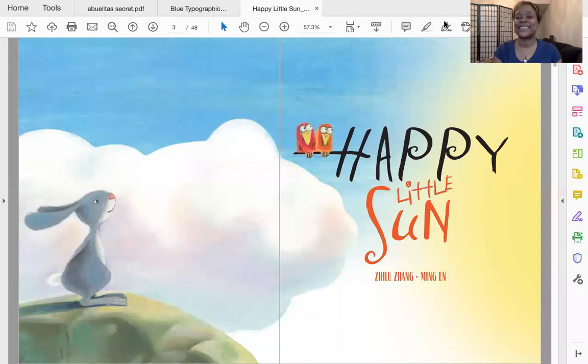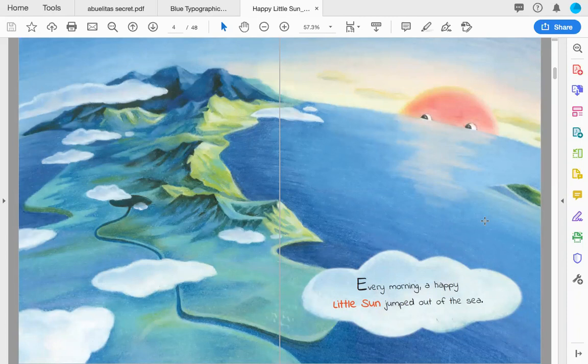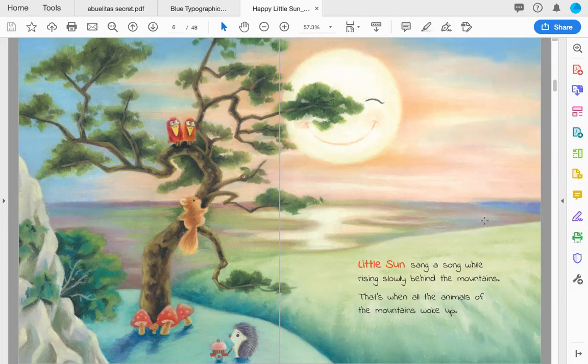Here we go. Every morning a happy little sun jumped out of the sea. Little Sun sang a song while rising slowly behind the mountains. That's when all the animals of the mountains woke up.